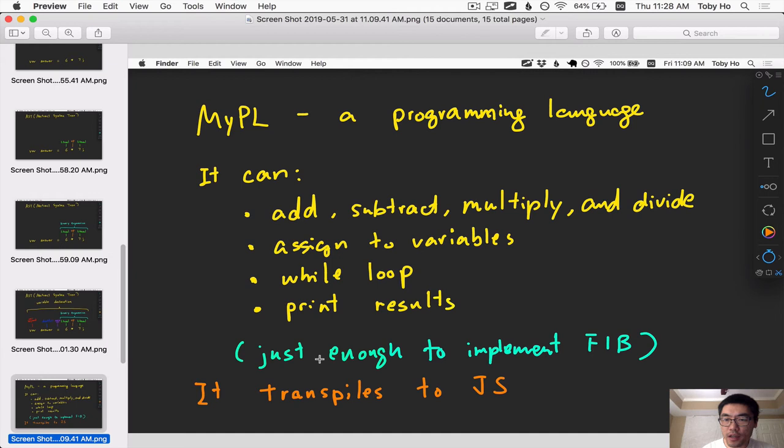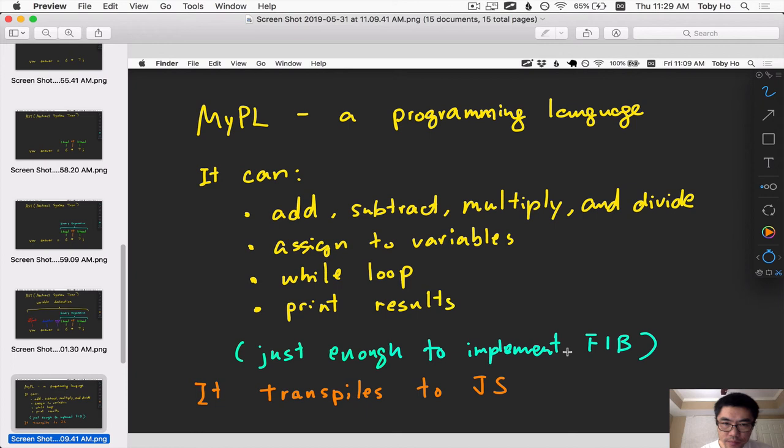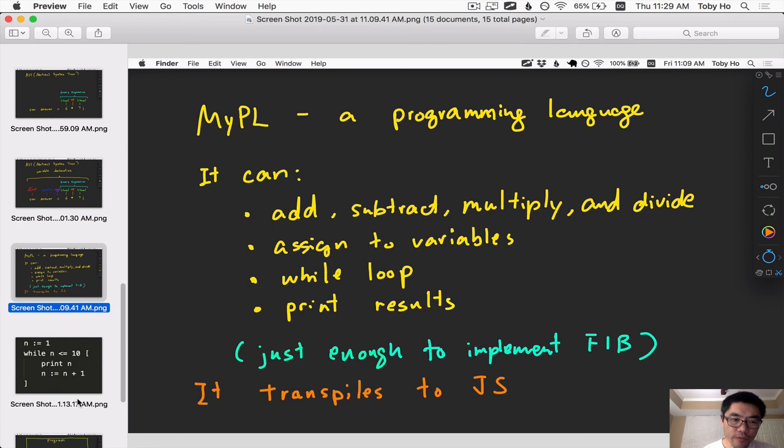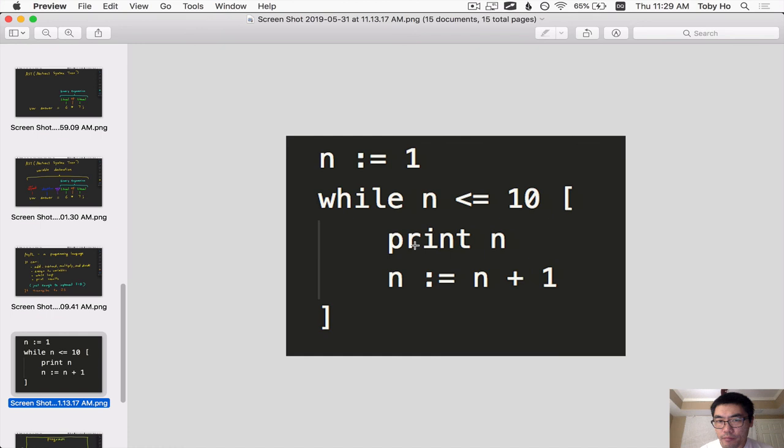This language is called MyPL and it can add, subtract, multiply, and divide. It has variables and it has a while loop and it can print results. And that's basically all that this programming language can do. And it is a transpiled programming language and it will transpile to JavaScript for simplicity's sake. And this code example here contains all of the features of this programming language.